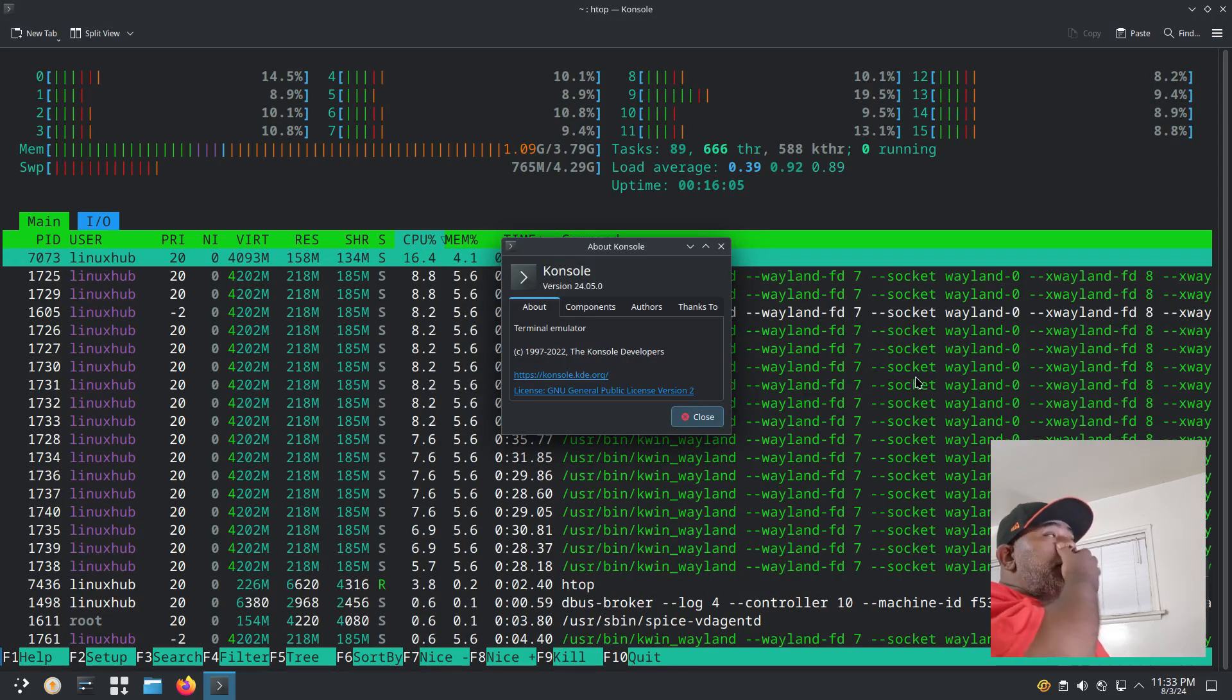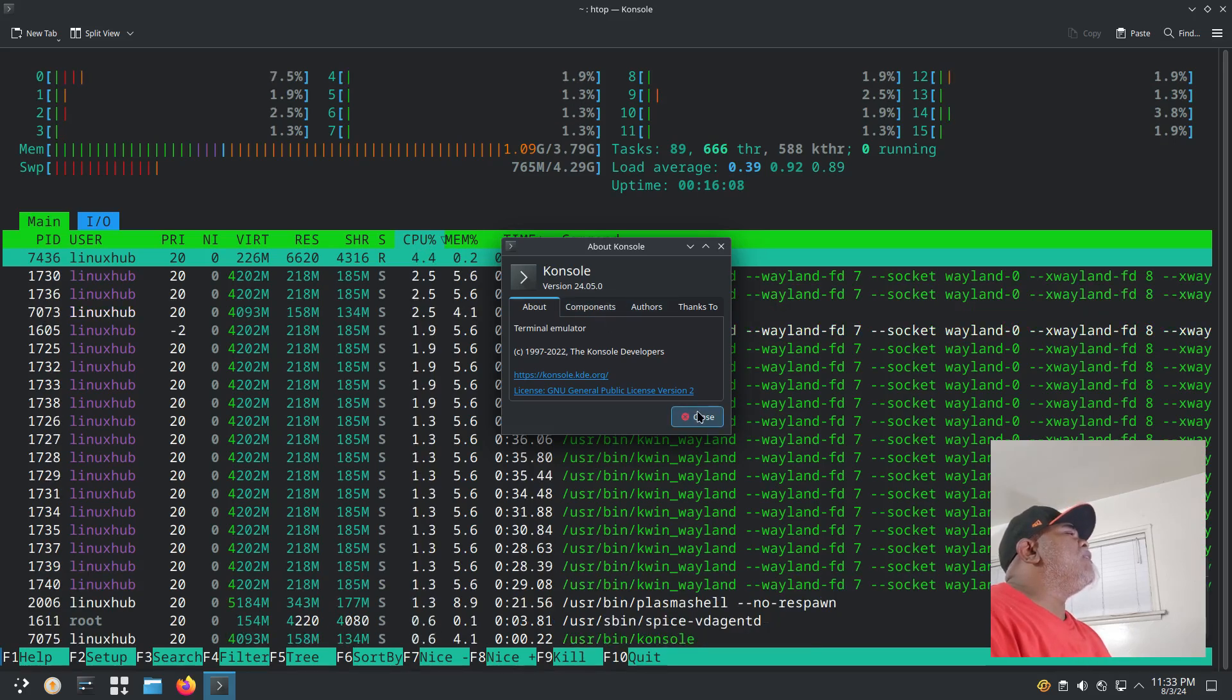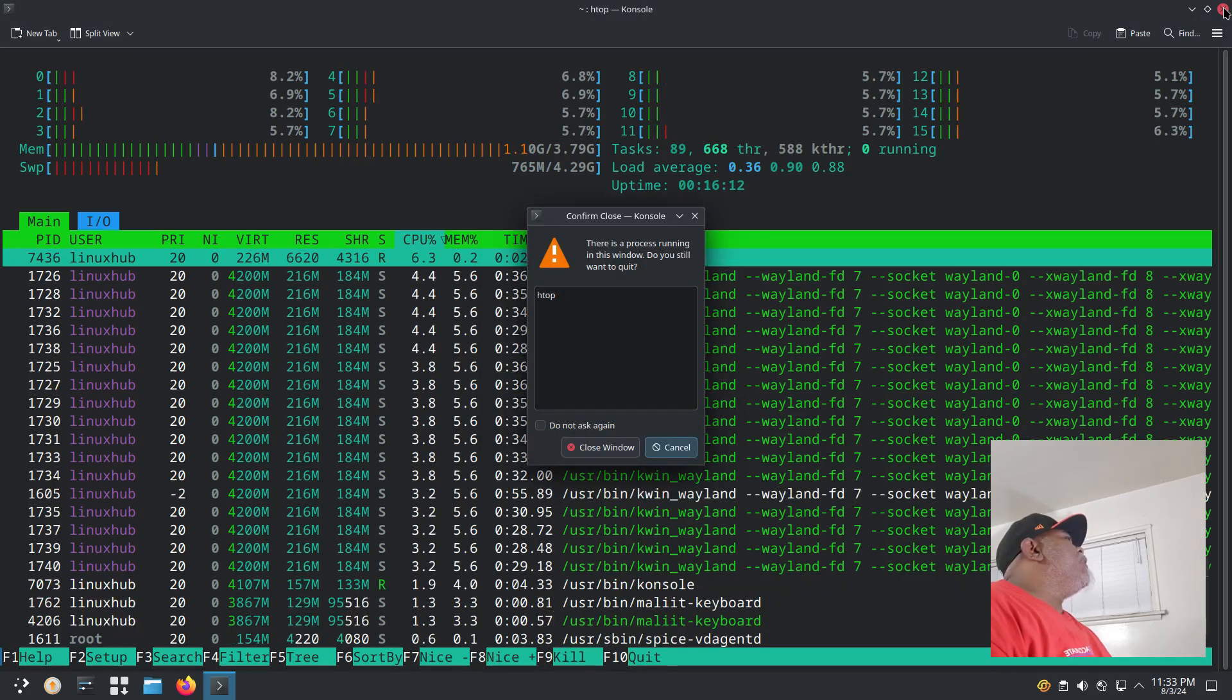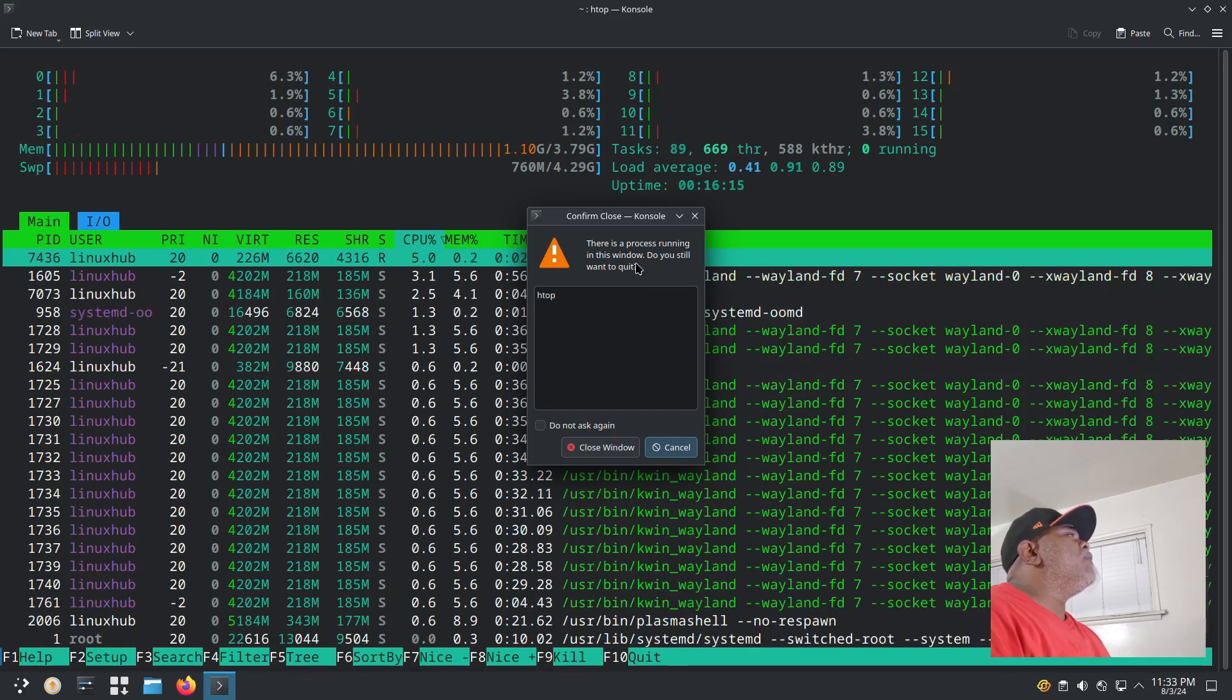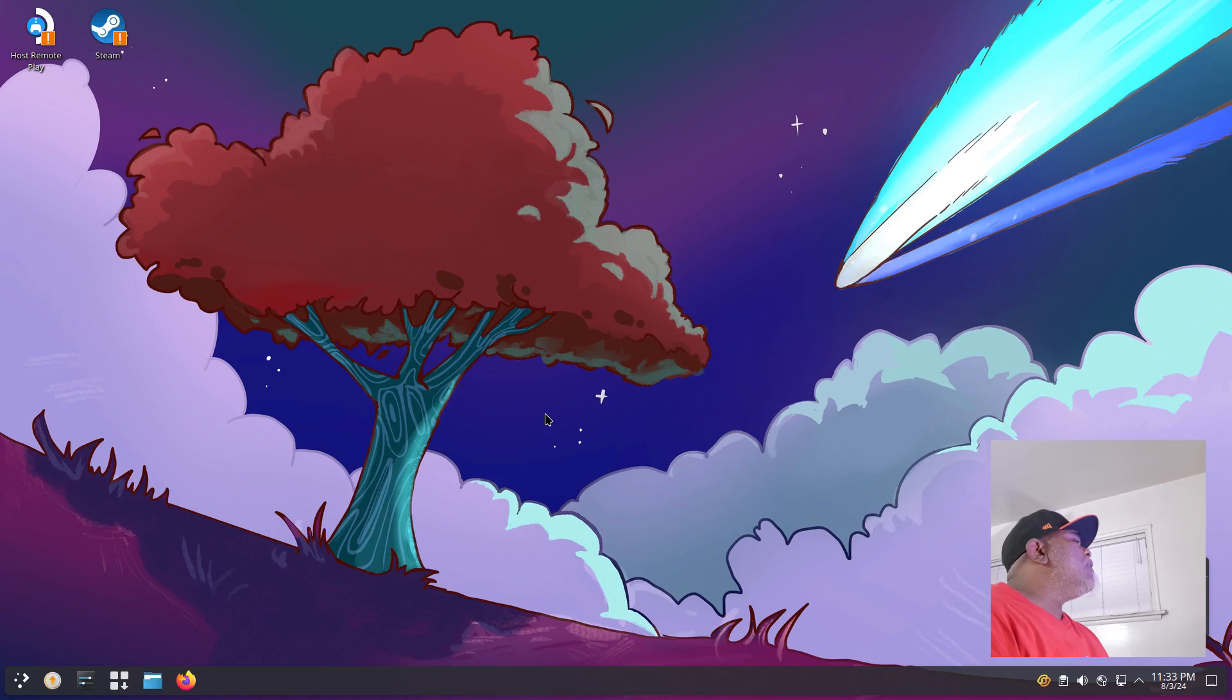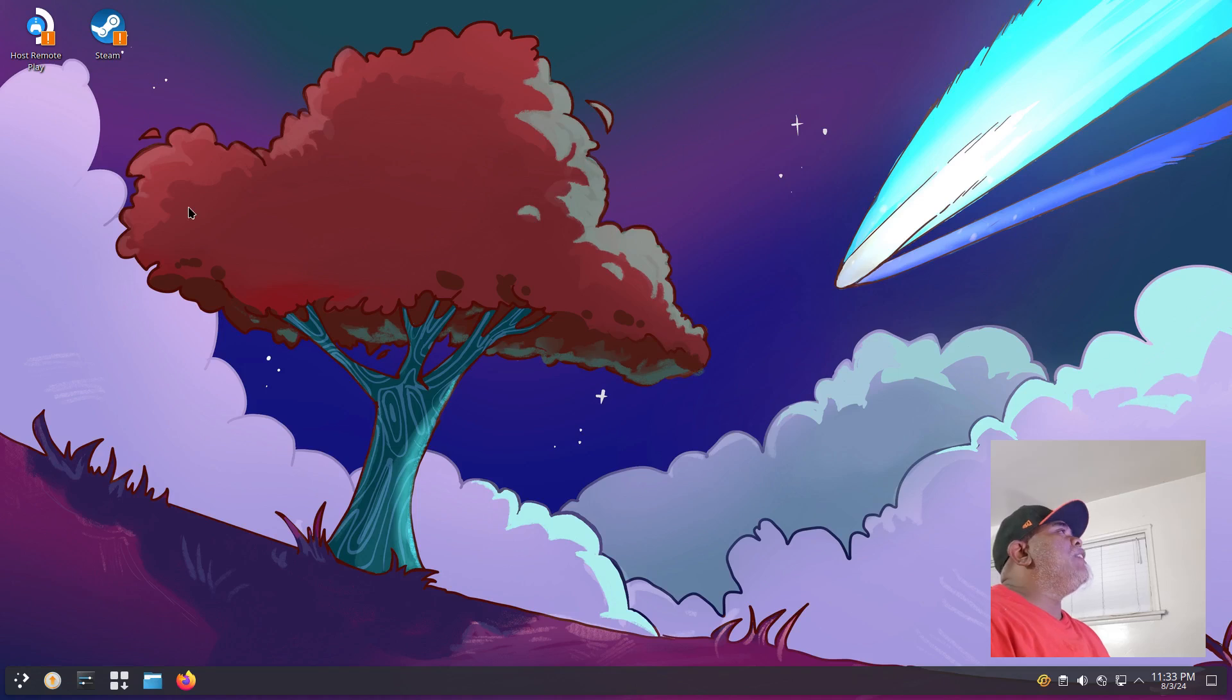We can take a look at the About on the terminal and it is Konsole 24.05.0. There is a process running in this window, do you still want to quit? Yes. Closed window.